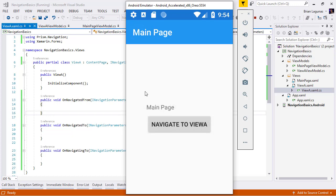And that's how easy it is to pass parameters when you're navigating throughout your Prism application. If you liked this video, be sure to give it a thumbs up. Subscribe so you're notified when more videos like this are published. And thanks for watching.